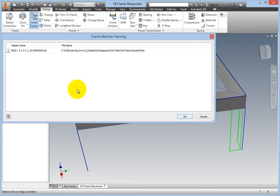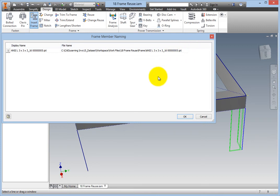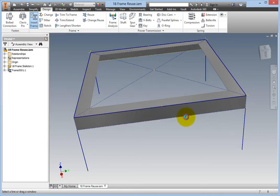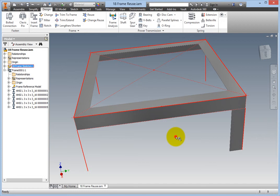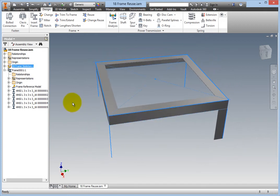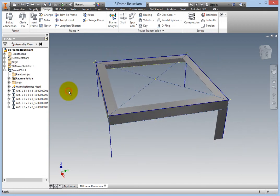You are presented with the Create New Frame dialog box. Click OK to that, as well as to the next one, the Frame Member Naming dialog box. You will now have one leg member in the model.